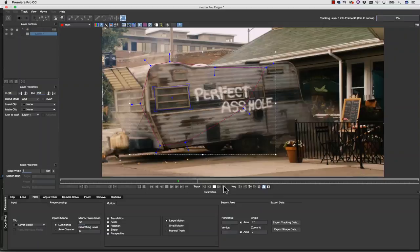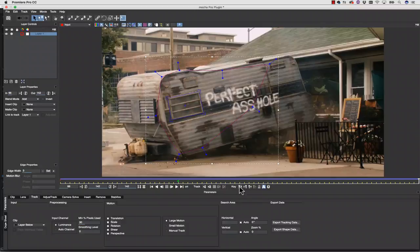Once my track is complete, I'm going to make my background shape larger to cover the graffiti. Then, I'm going to rename my background layer to BG.